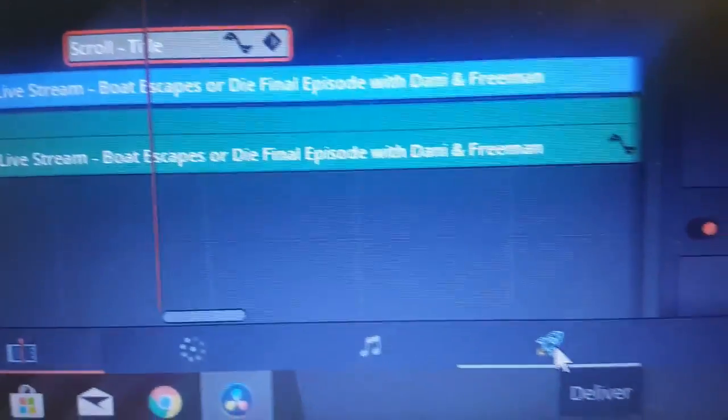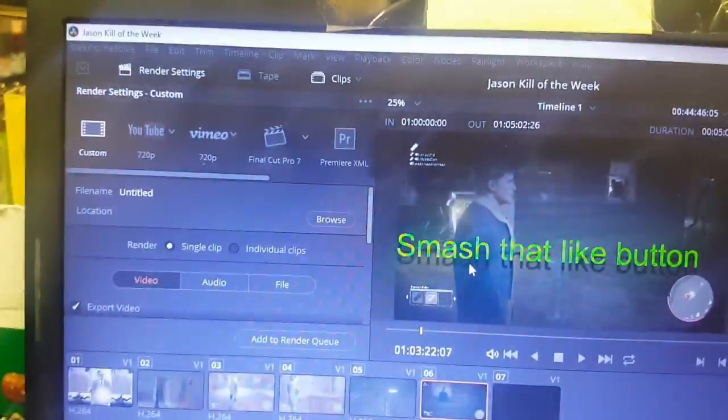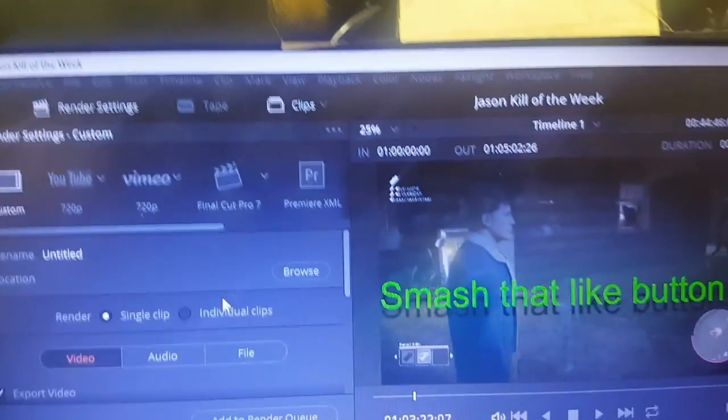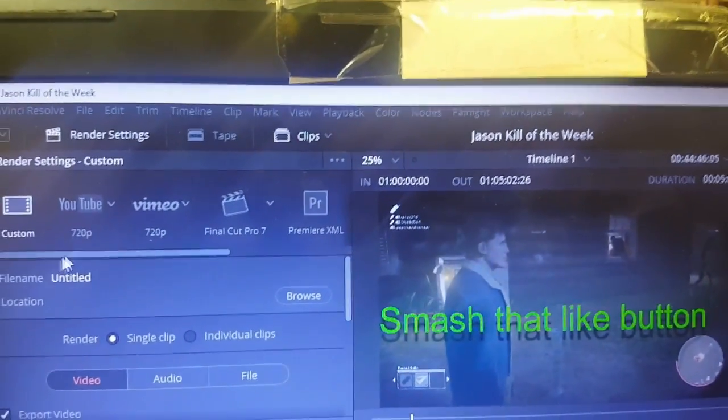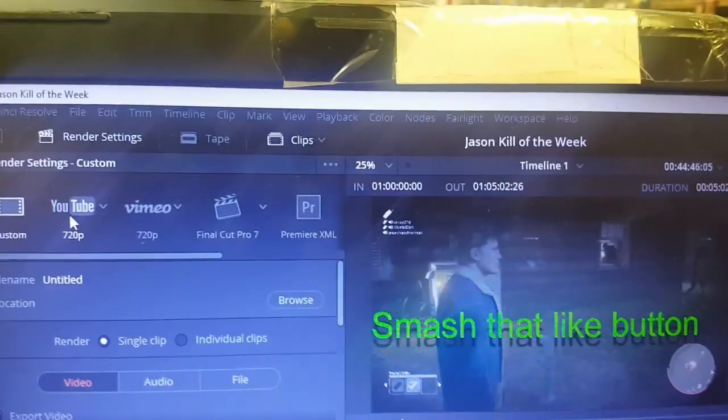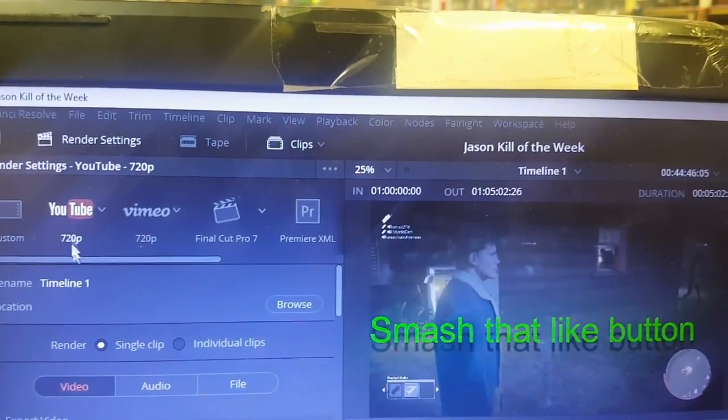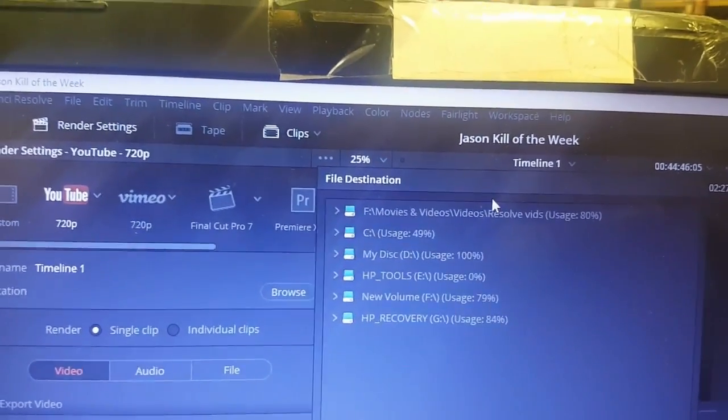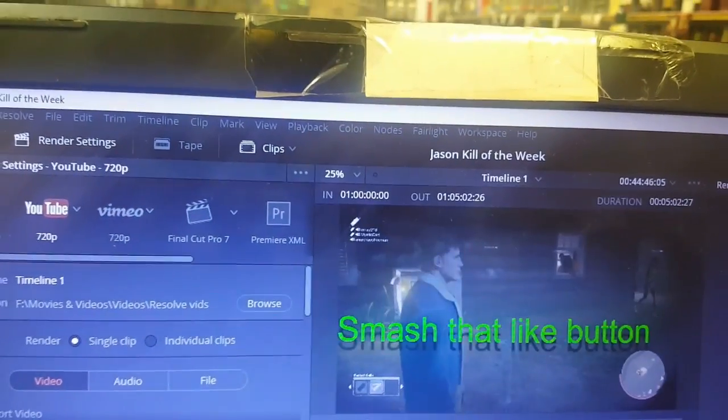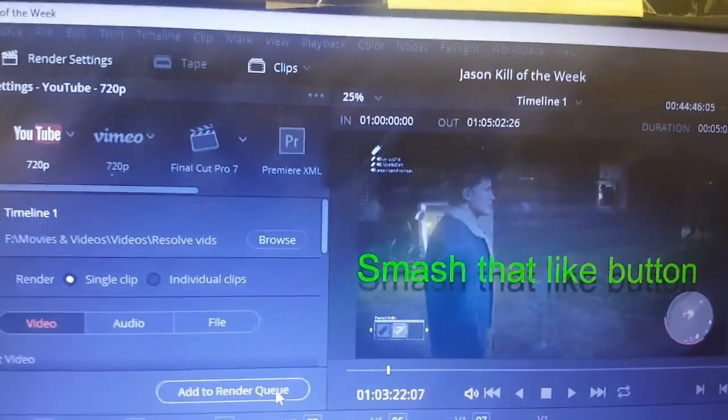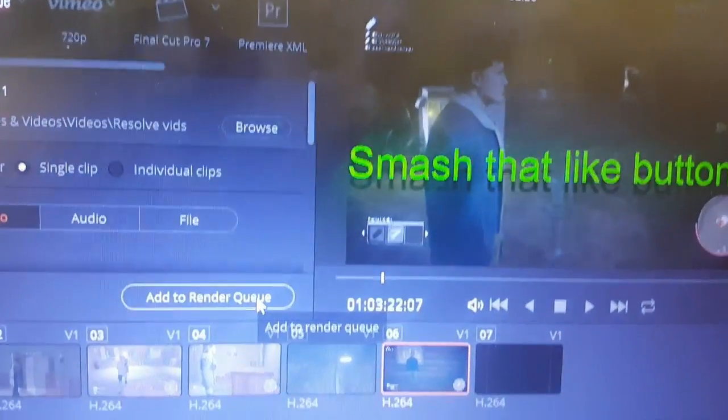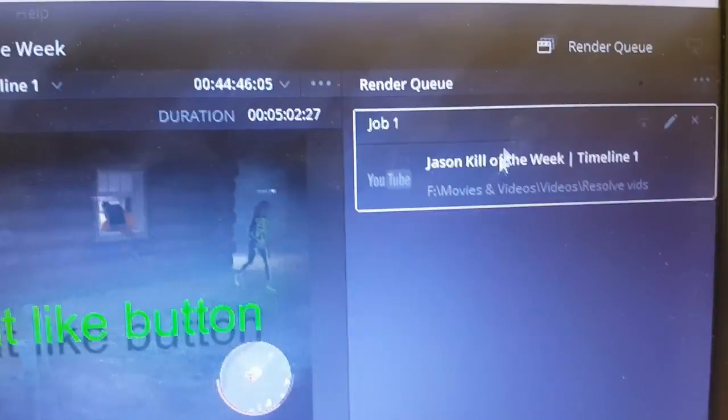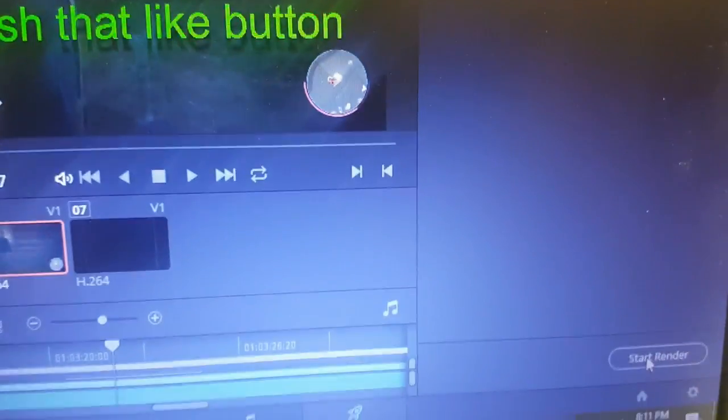To deliver, as it says, click that. I'm going to make sure you save it. Basically you're going to render it under YouTube, so I'll do YouTube 720, hit browse to select where you want it to go. Then you select add to render, and as you can see now it's been added to the render spot, added to the queue.